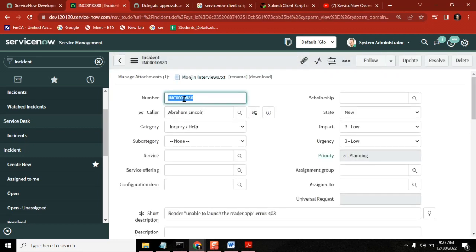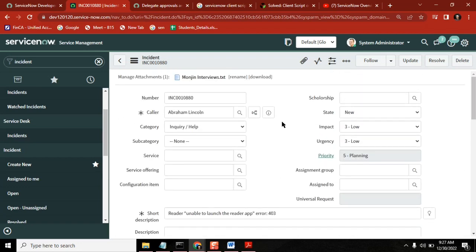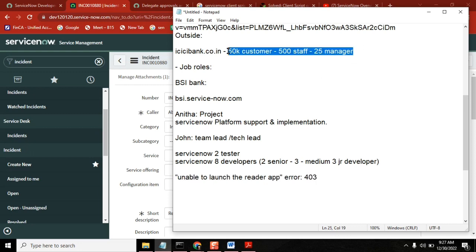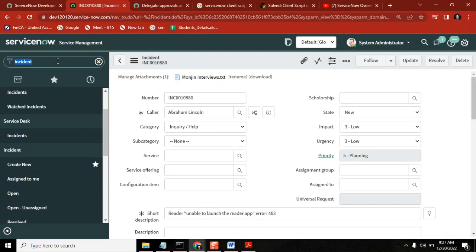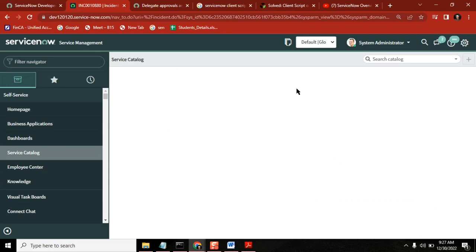The ticket I created to report my issue - it's a ticket. Like this, all 50,000 people can log into the system and report their issues. Or maybe I want a new laptop - I can raise a request also. That could be a request, not an issue.